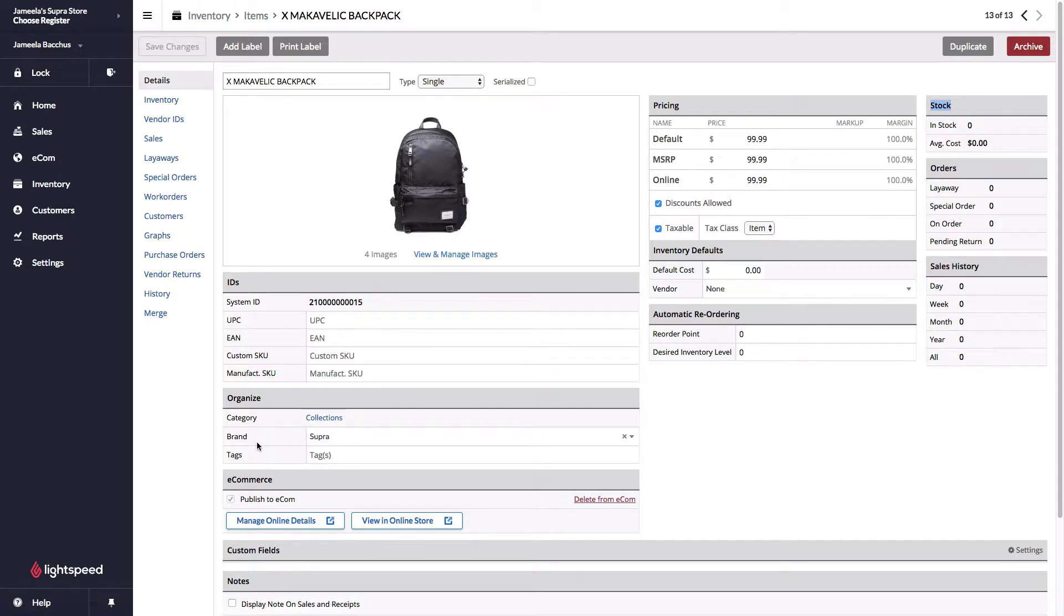Just below I have the brand name, which is also carried over to your e-commerce. Brands can be made visible or can be completely hidden.